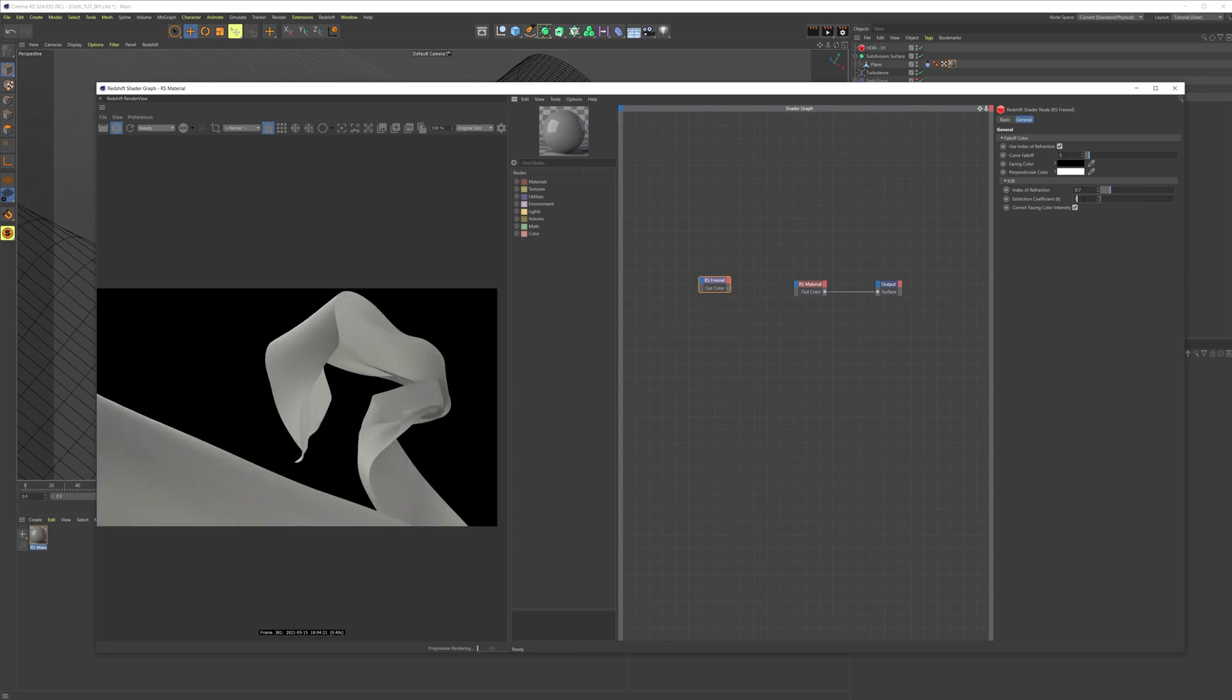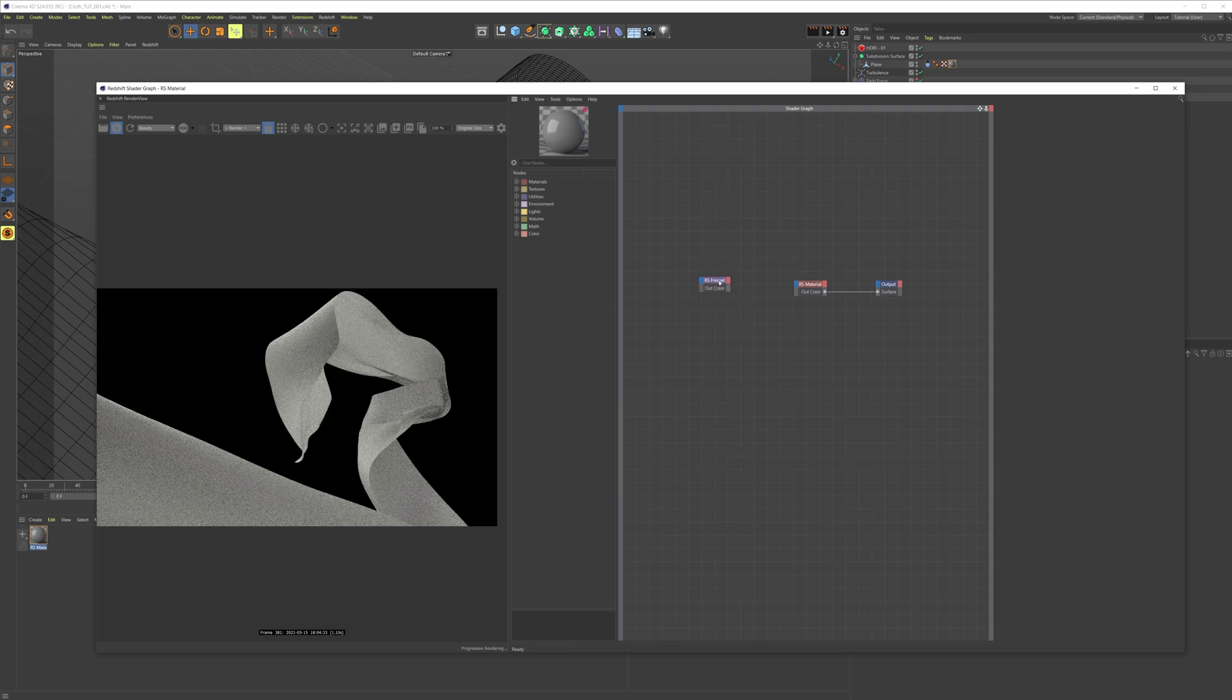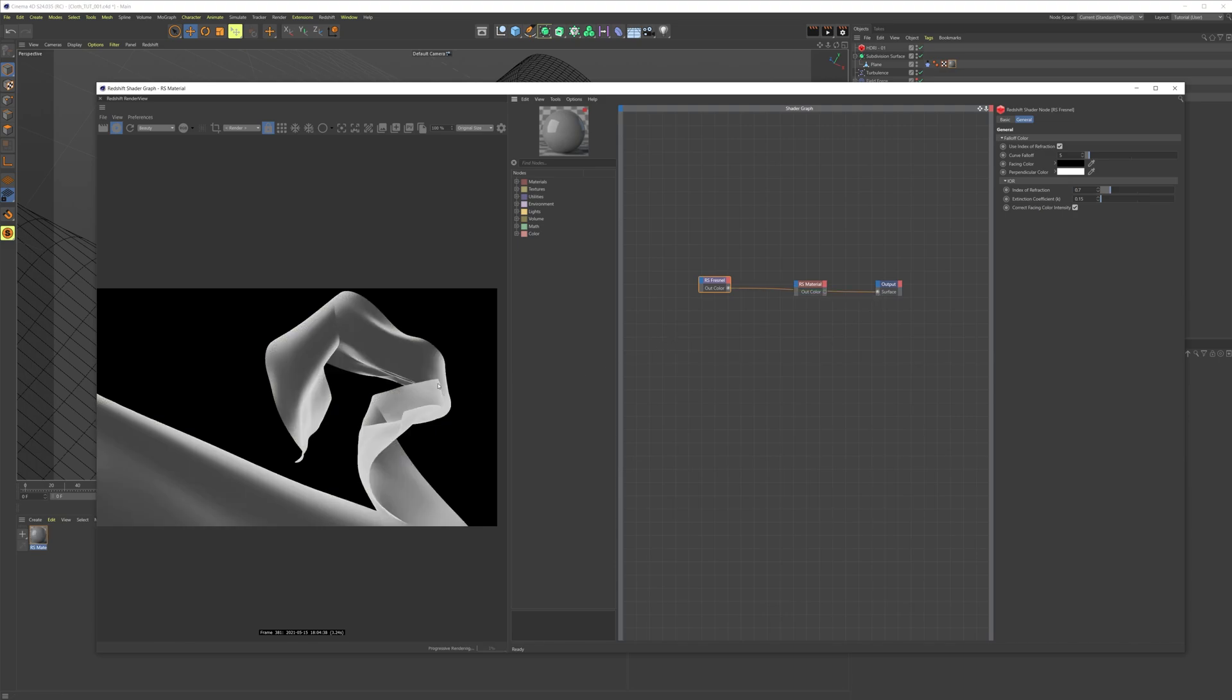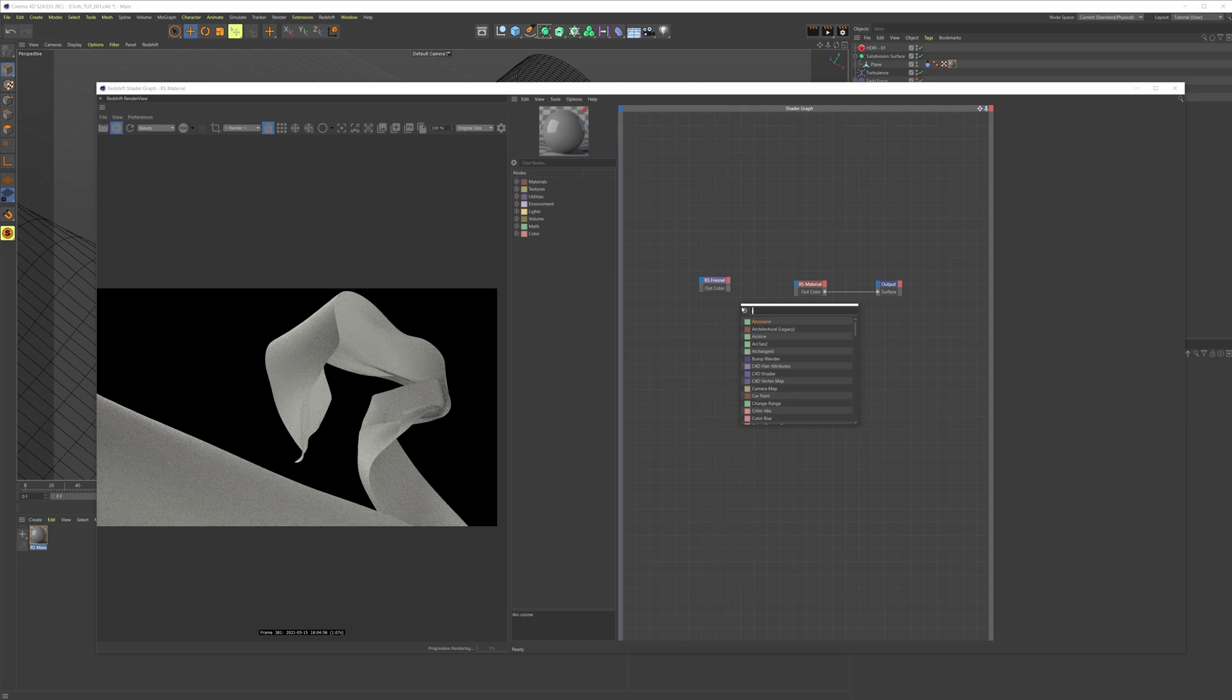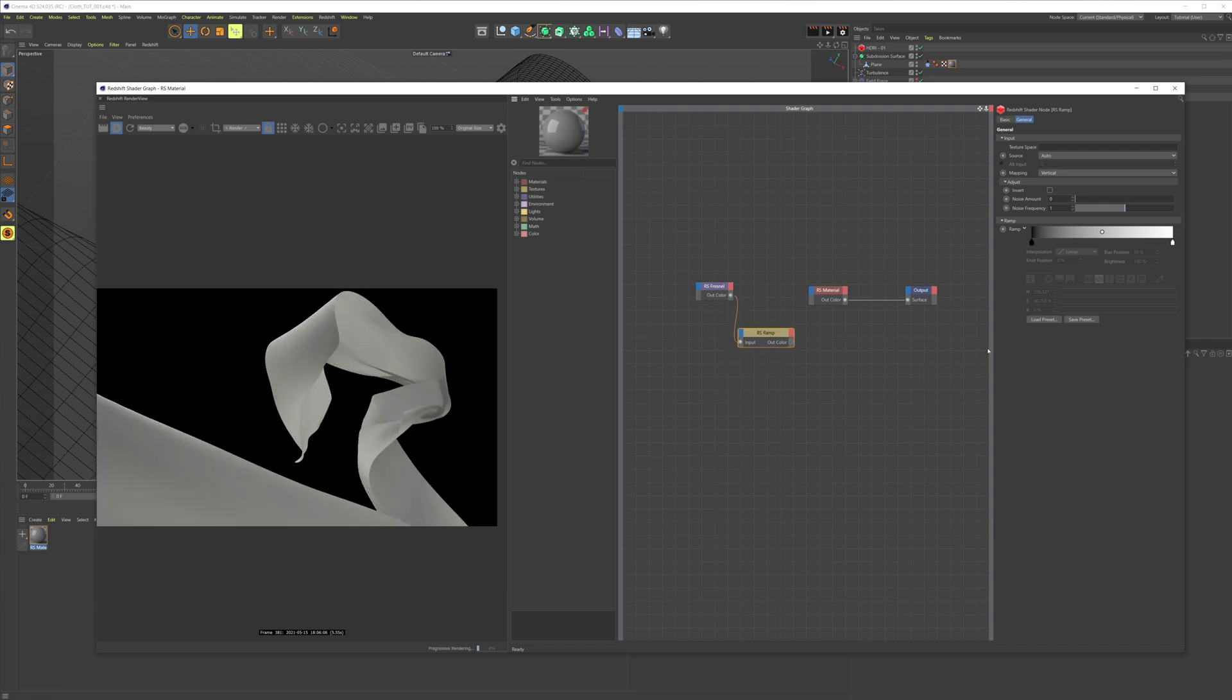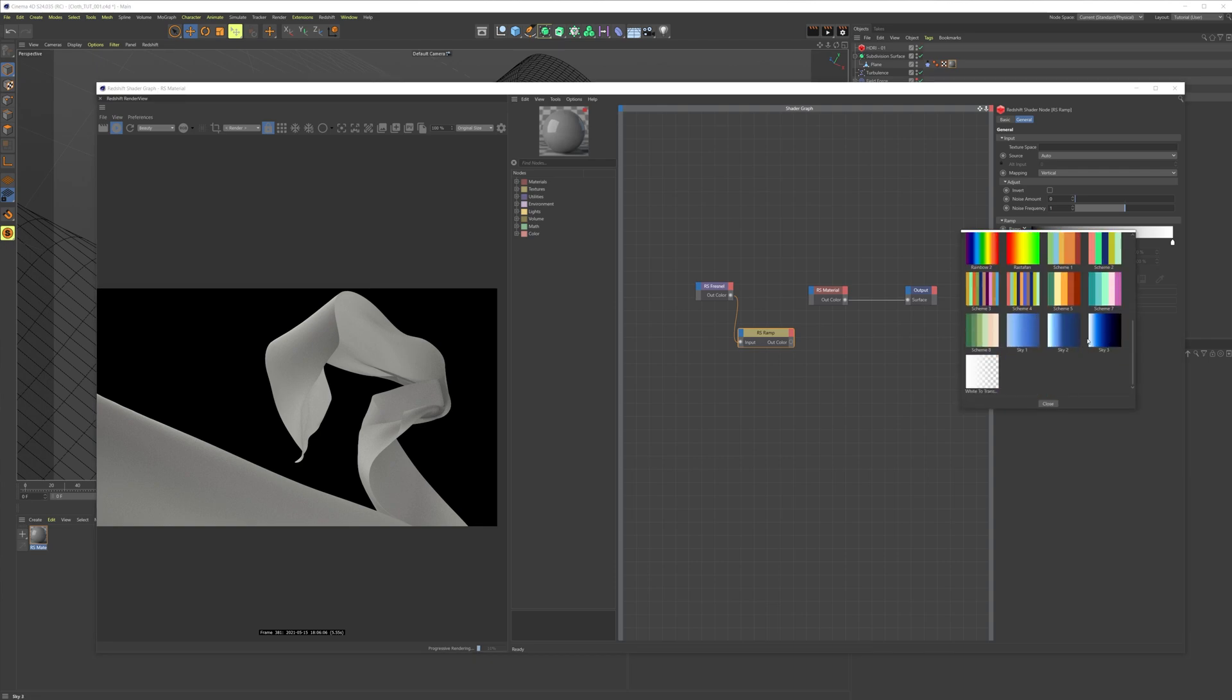In the funnel, we're gonna set the index of refraction to 0.7 and set this value to 0.15. If we bring this into our surface, we can see it looks like this. This is the funnel we're gonna use to make our silk cloth. We're gonna make a ramp, so remember shift C, search for ramp. Put the funnel inside of the ramp.